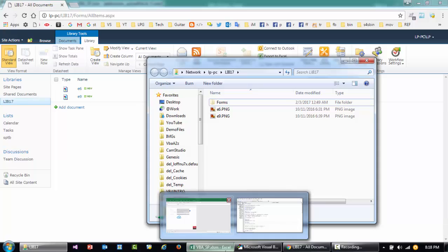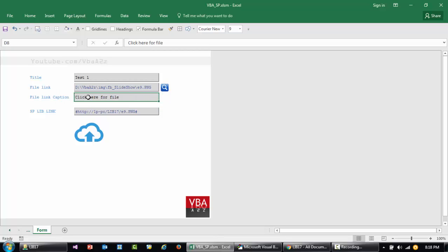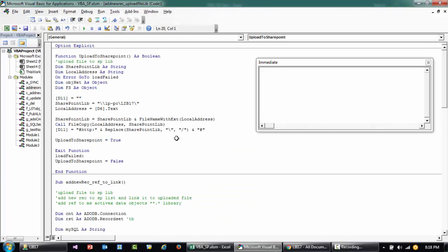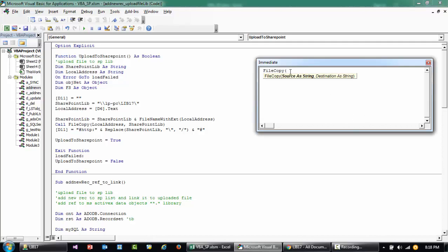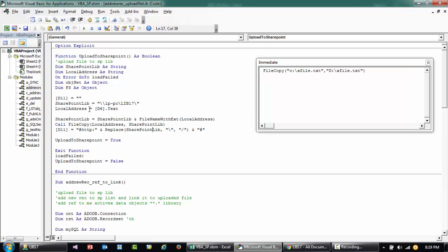Once you have that network path, copy it. Going back to the template I've created: we have fields for Title, File Link, and File Caption. In the editor, the first thing I've written is the upload to SharePoint. The key method here is FileCopy — it takes a source string and a destination string. For example, a file on the C drive can be copied to a destination folder on D drive using this method.